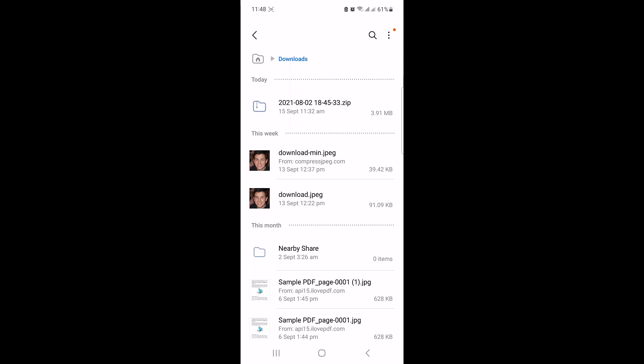Hi, in this video I'm going to show you how to play a zip video file on an Android device. First, make sure you have a file manager app installed on your Android phone. If you don't have one, you can download one from the Google Play Store.